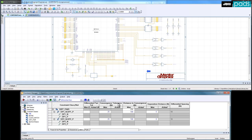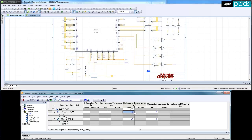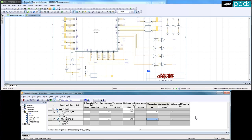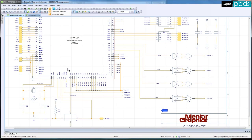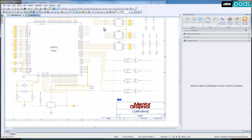I will now define the specific characteristics of convergence and separation distance. This is easily achieved using the spreadsheet-like functionality to drag and drop the values across multiple cells. Selecting the four nets, you can now see them displayed in the Constraint Editor as two electrical nets and as two differential pairs.